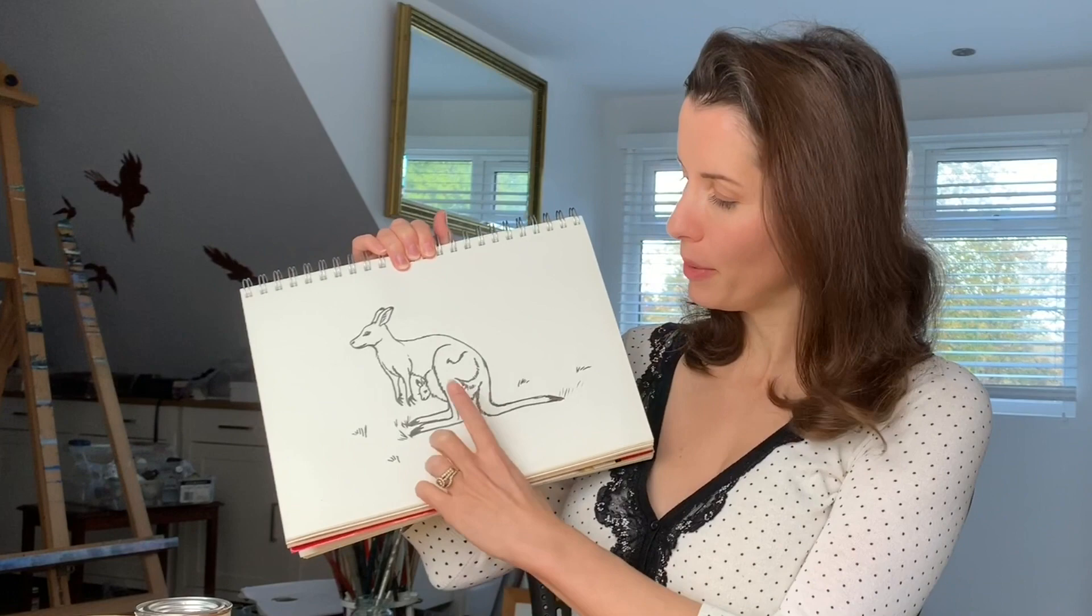Hello and welcome to the Harriet Muller Art Channel, giving you the techniques to produce amazing artwork. Carrying on with our Australian theme, I thought we could draw a kangaroo with a little baby joey.